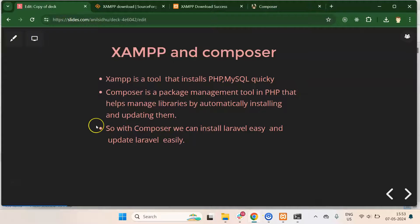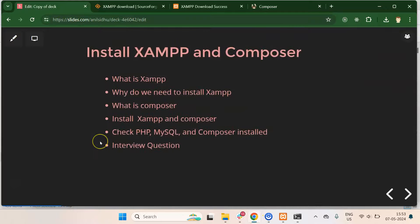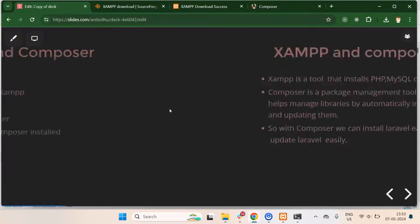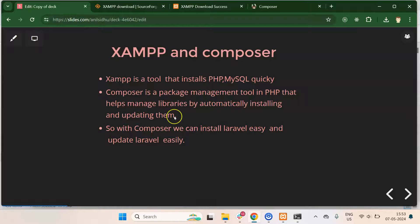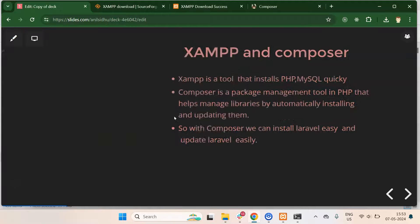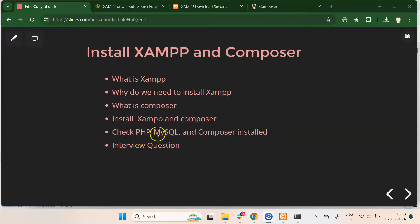Let's talk about an interview question: what is the use of Composer? You can answer that Composer is a package management tool for PHP, and with it we can automatically install and update PHP libraries. We can also install and update frameworks such as Laravel.